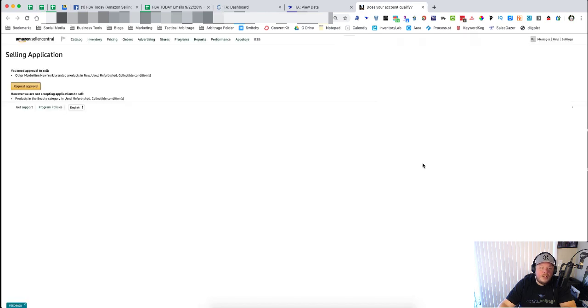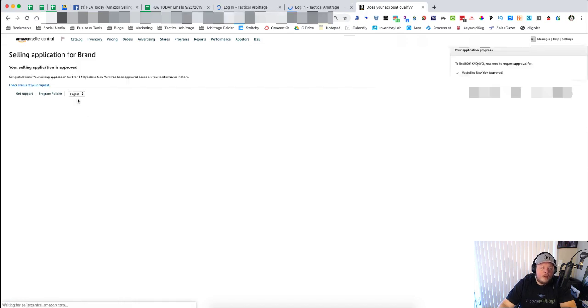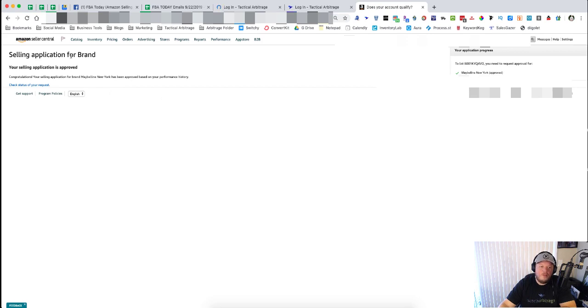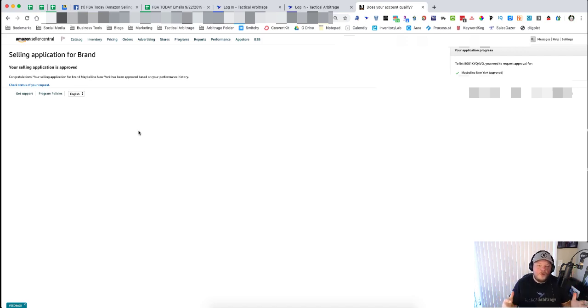You click on 'Request Approval' and you can see that my selling application was approved, so now I can sell this product, no problem. So this is a huge upgrade and one of the best things is that you will not have to worry about your account having any issues.